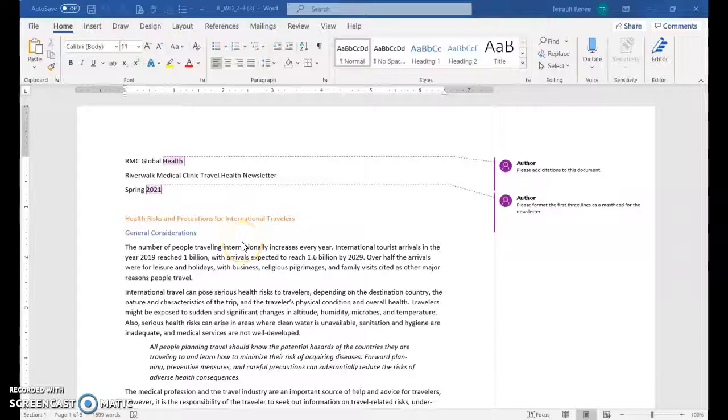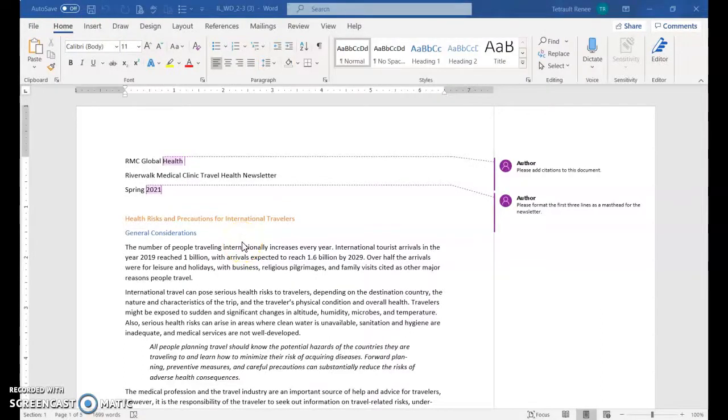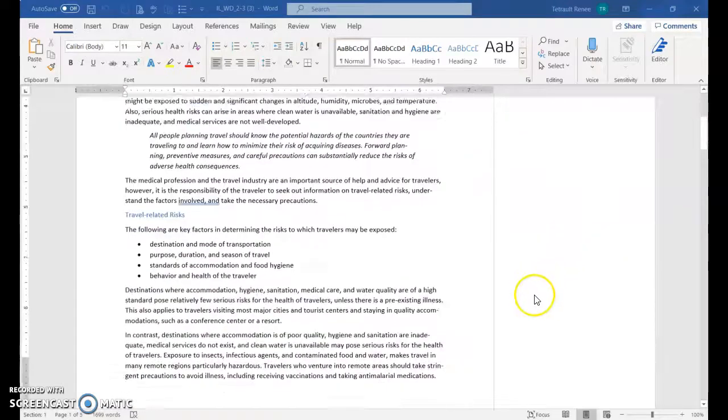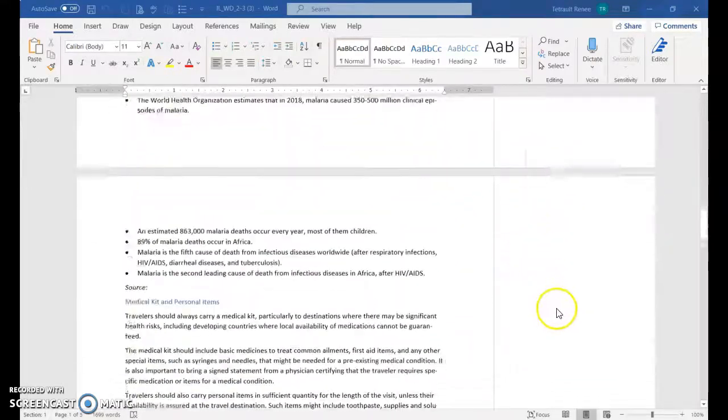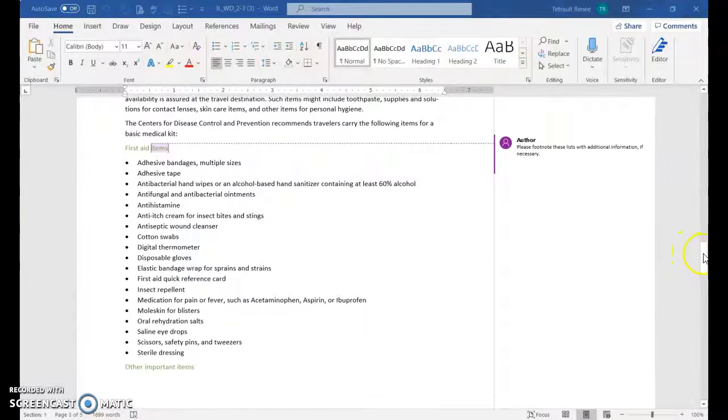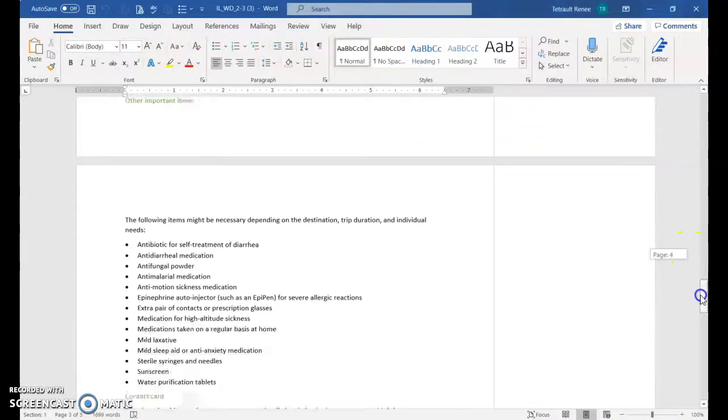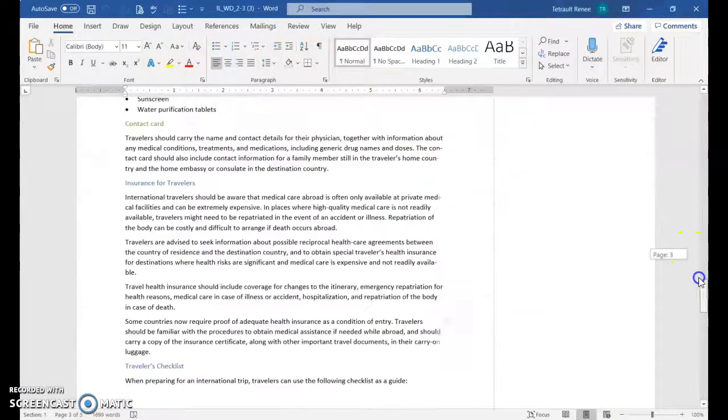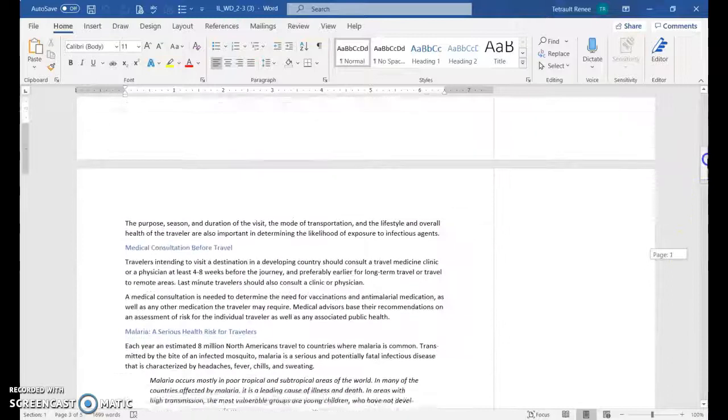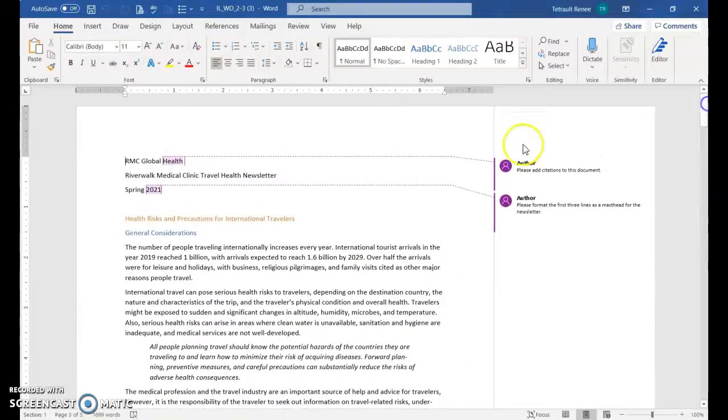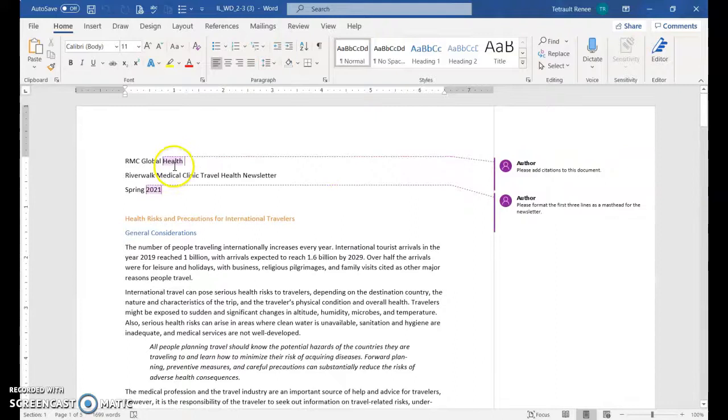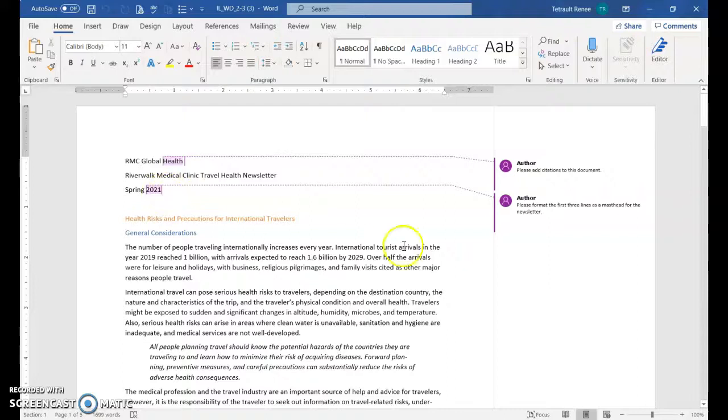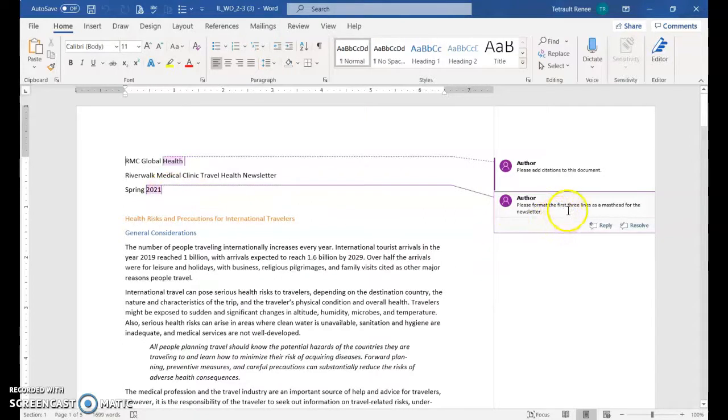Opening Word module 2 independent challenge 1, the newsletter document 2-3. When you open it up, you'll notice there are two comments visible in the document. There's a third one on the third page and another at the end. Comments are helpful if you're sharing this document with someone else and you want to give them highlights. Please add citations to this document. The second comment is please format the first three lines as a masthead for the newsletter.